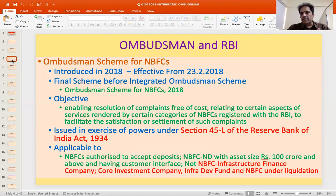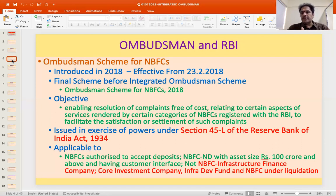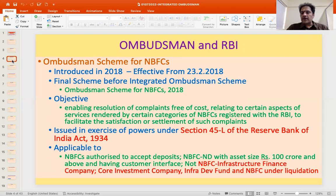NBFCs is a very broad area. Those regulated by RBI include loan companies, investment companies, and asset financing companies — all of which have merged into one category. Apart from that, you have infrastructure finance companies, core investment companies, peer-to-peer lending platforms, account aggregators, and infrastructure development funds. However, not all categories registered with RBI are covered by the scheme.